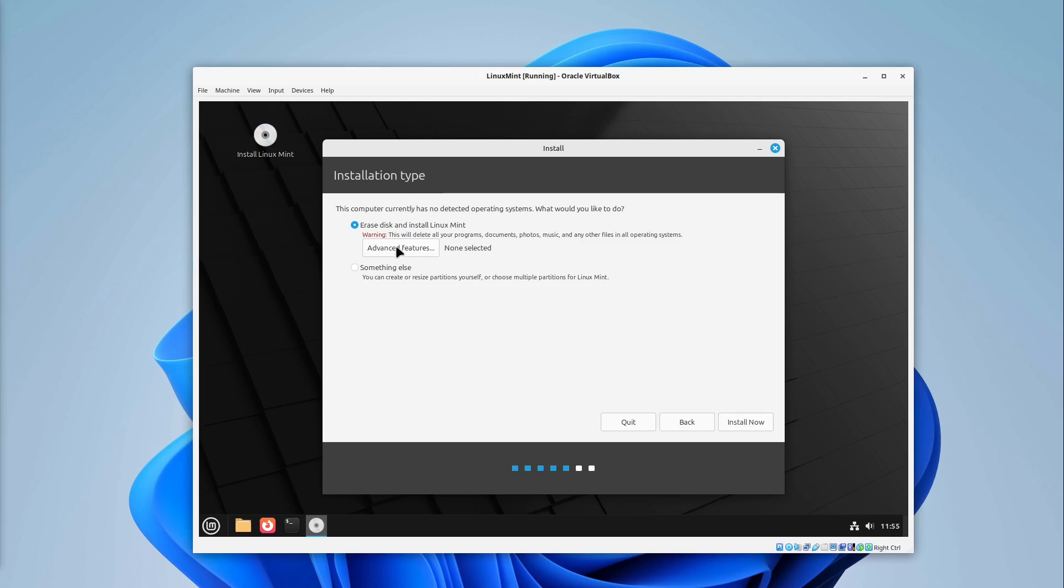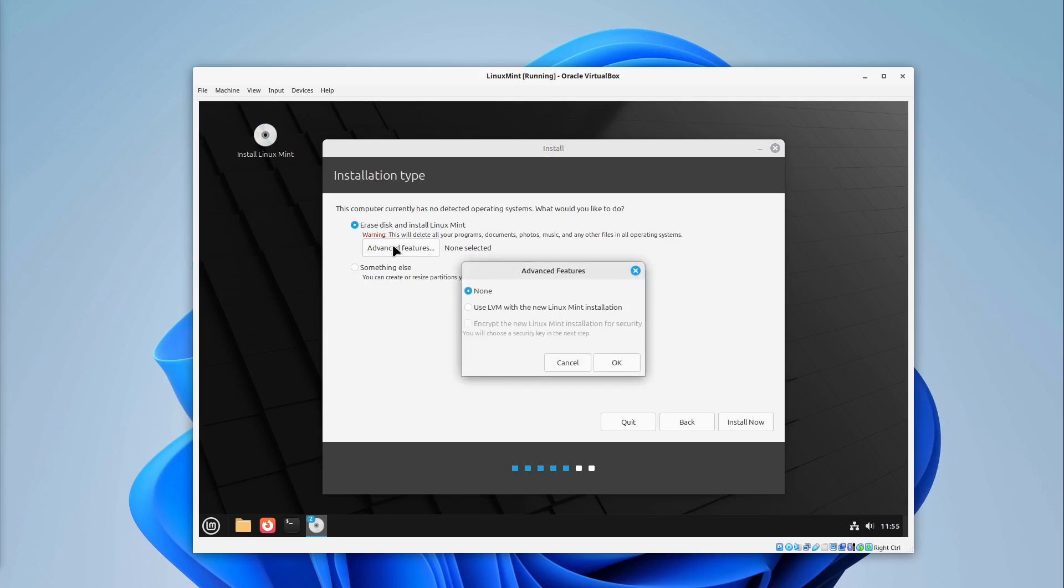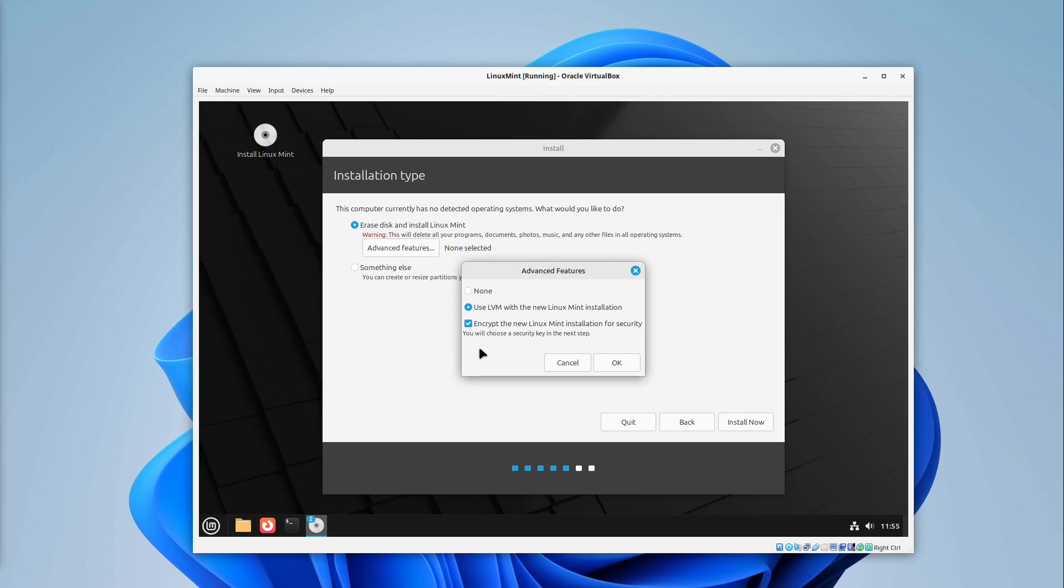Just a small reminder. If you want to enable encryption you could do this via advanced features and select use LVM with new Linux Mint installation and then encrypt the new Linux Mint installation for security. But then you really have to decrypt your Linux Mint every boot. And if you lose the encryption password then your data is gone.